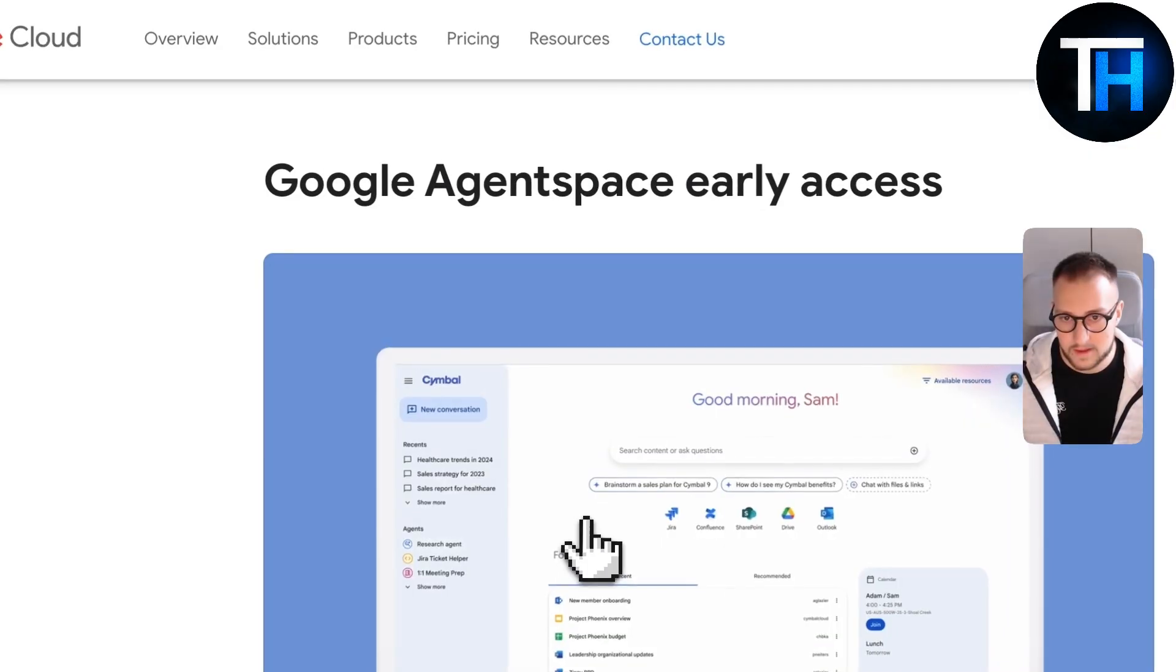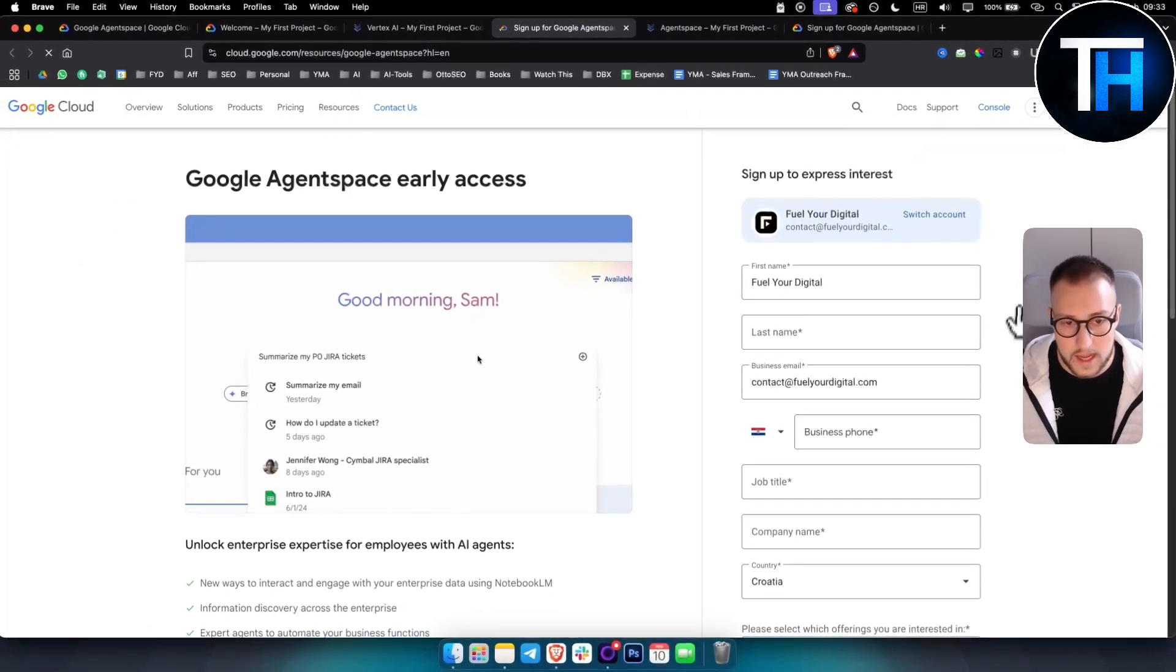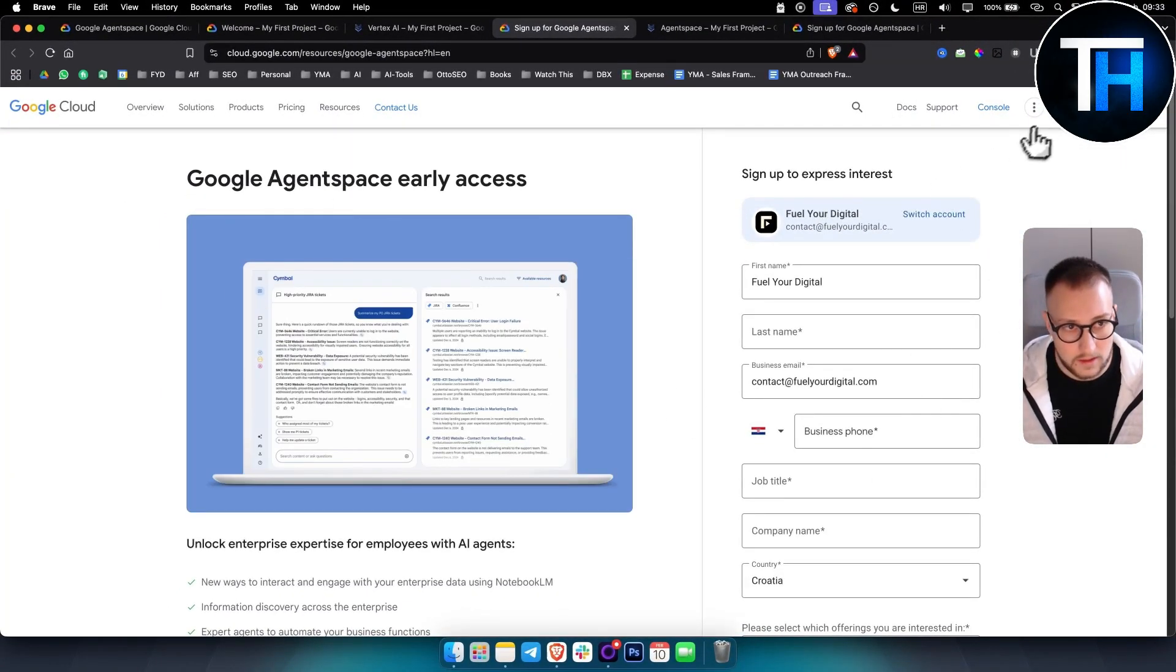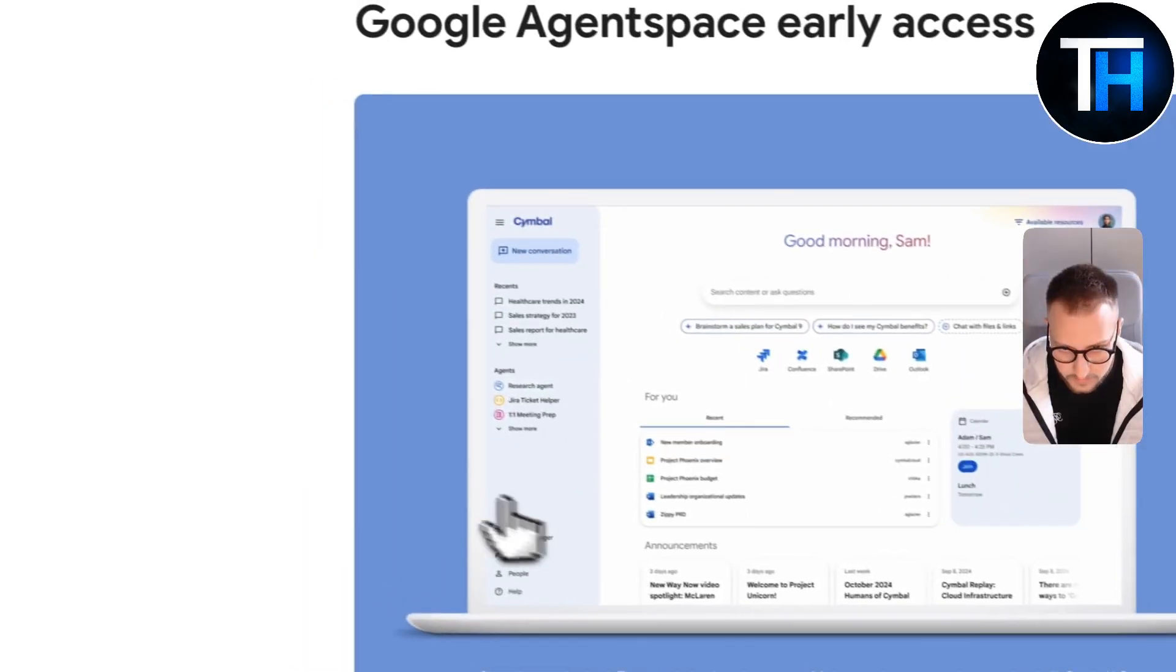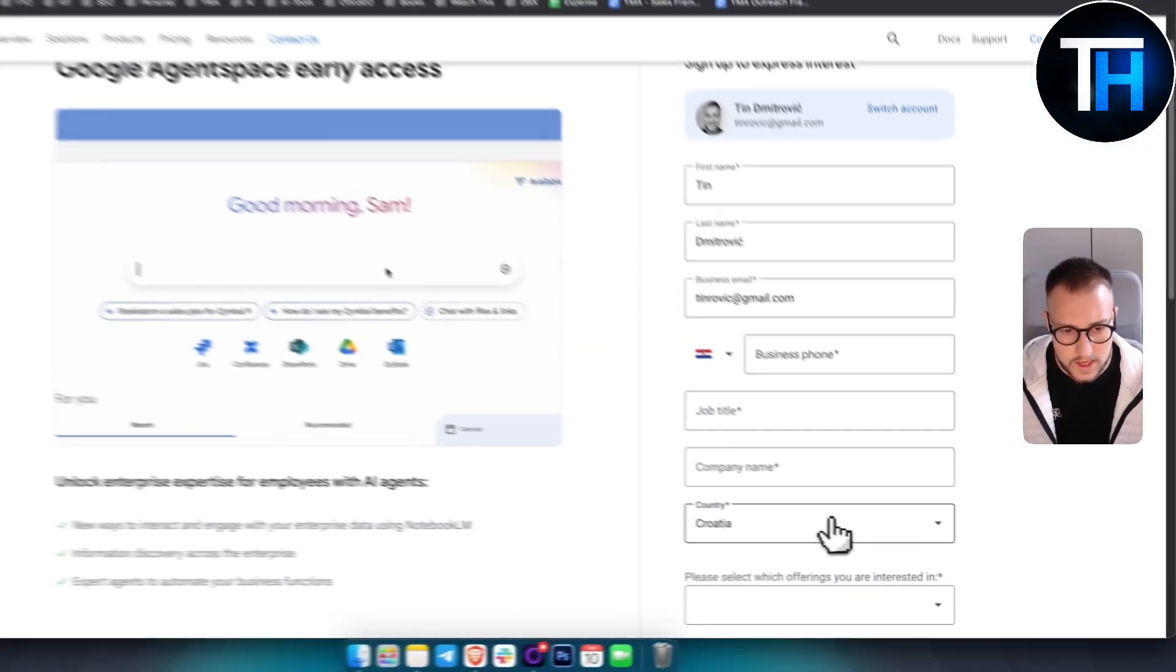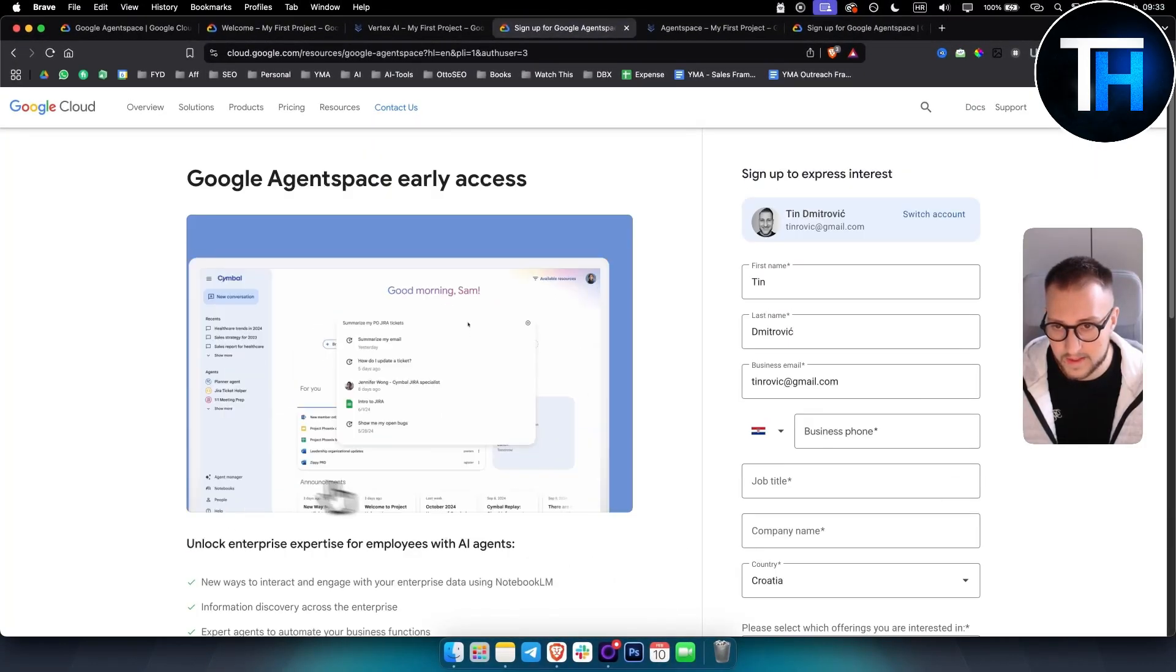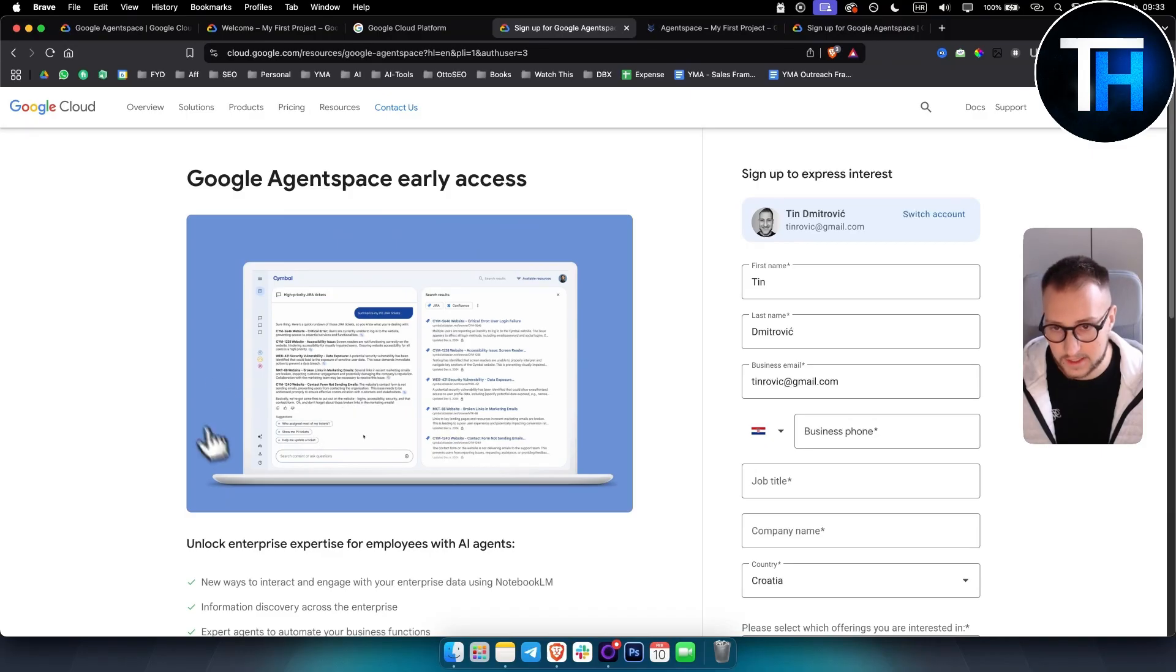sign up for Google agent space, and then simply go through here and simply put your details. So for example, if I switch my account here, I simply put my details here and then I submit request and then I will get an invitation to Google agent space, early access.